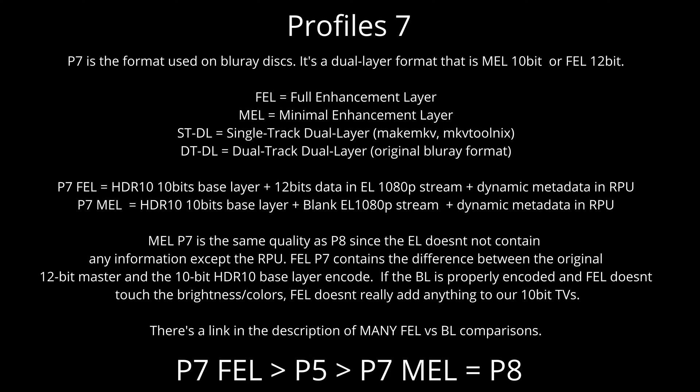P7 FEL equals HDR10 10-bits base layer plus 12-bits data in Enhancement Layer 1080p stream plus Dynamic Metadata in RPU. P7 MEL equals HDR10 10-bits base layer plus Blank Enhancement Layer 1080p stream plus Dynamic Metadata in RPU.